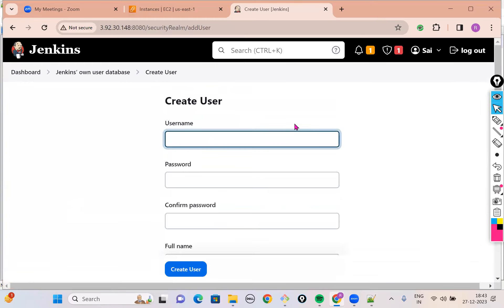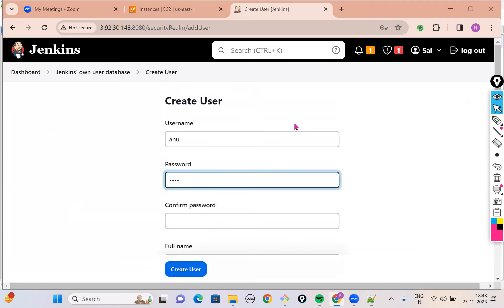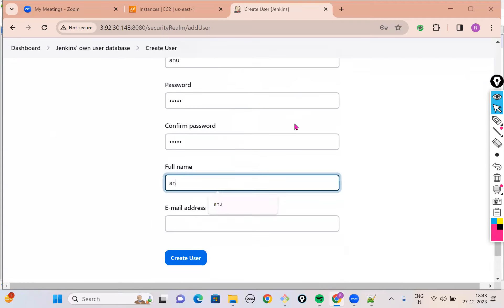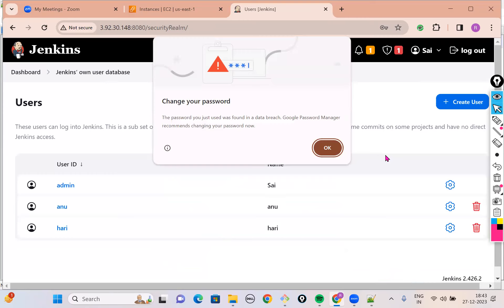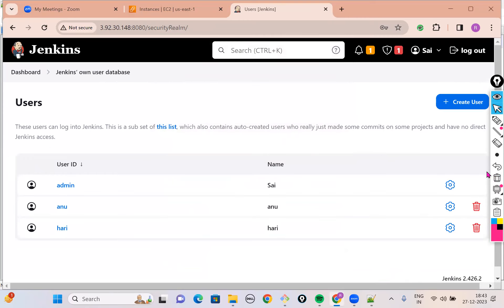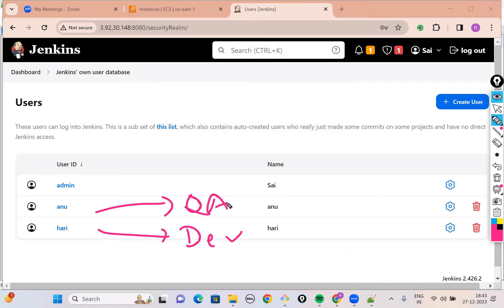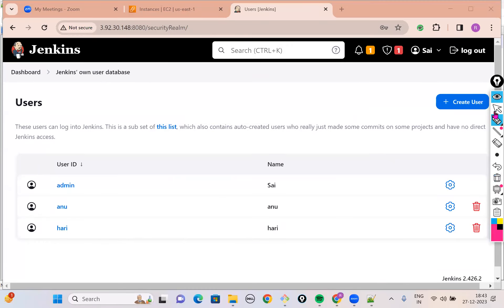Similarly, I want to create one more user. I'll call this person Anu. Let's provide her password, give Anu's full name and email ID. As I told you, Hari is a developer and Anu is a tester. Whenever Hari logs in, he should access only the development jobs. Whenever Anu logs in, she should access only the testing-related jobs. As of now, we just created these users, Anu and Hari, but they have unlimited permissions — the same kind of permissions I have as a DevOps engineer.